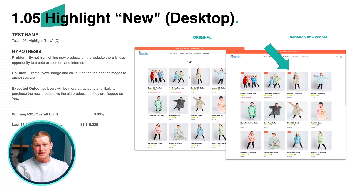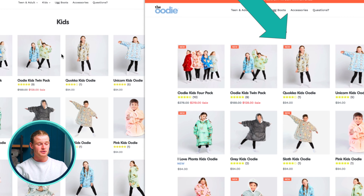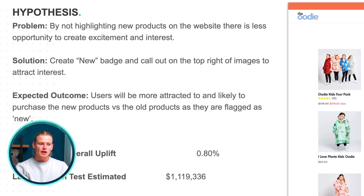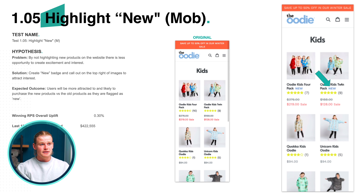This other test I thought was really interesting. By simply adding a 'new' badge to new products on our website, we got a great revenue uplift. Our hypothesis was that people would be more likely to purchase new ones and feel excited about the product. If this was implemented just 12 months ago, we would have made $1.1 million more in revenue. This test is also very similar — it's showing the new badge on mobile in our collection page. A developer can easily implement these on your site and you can easily test them without a designer.